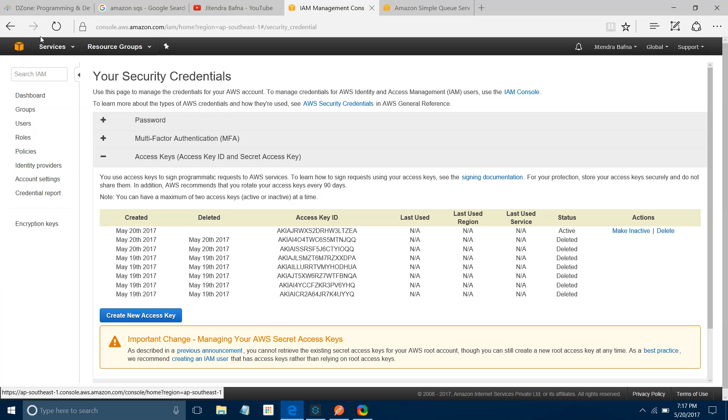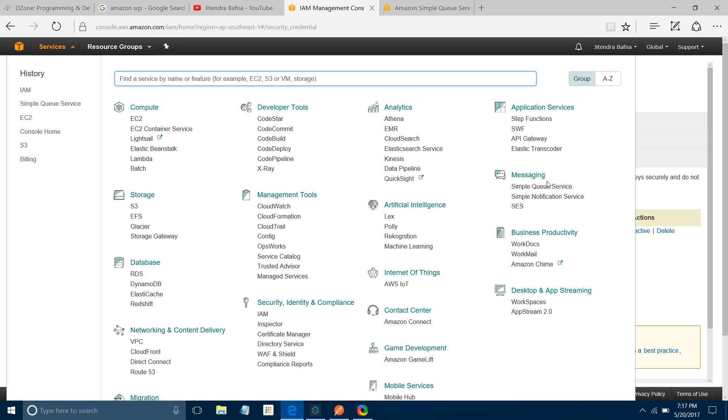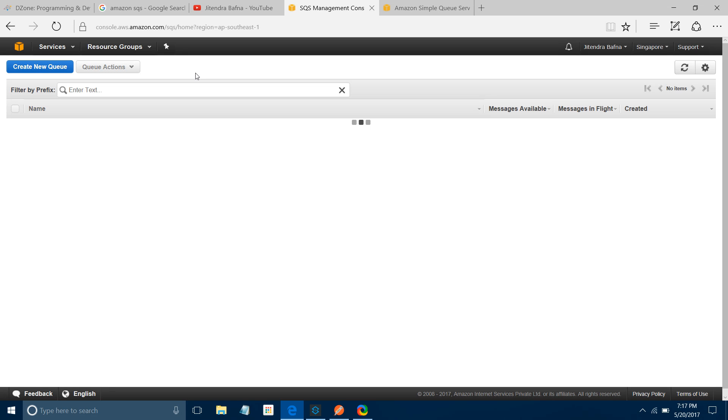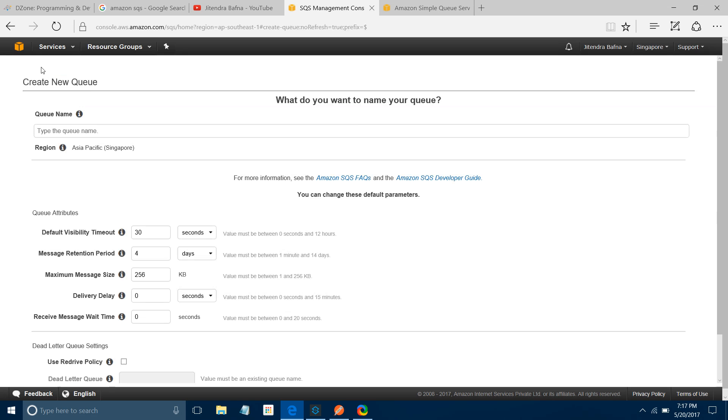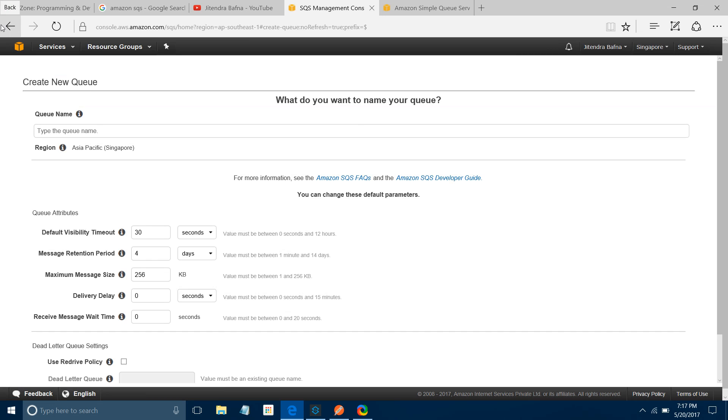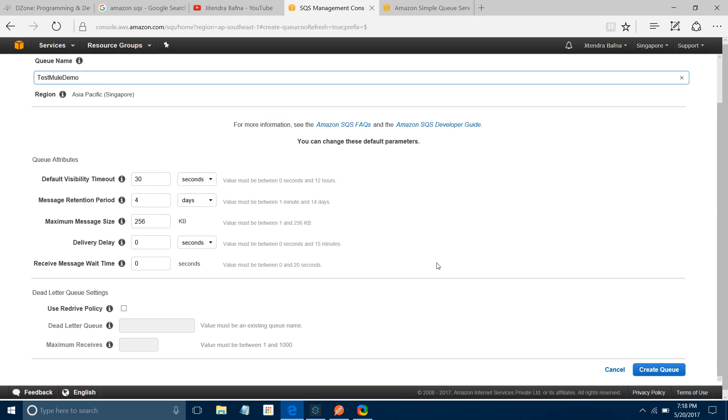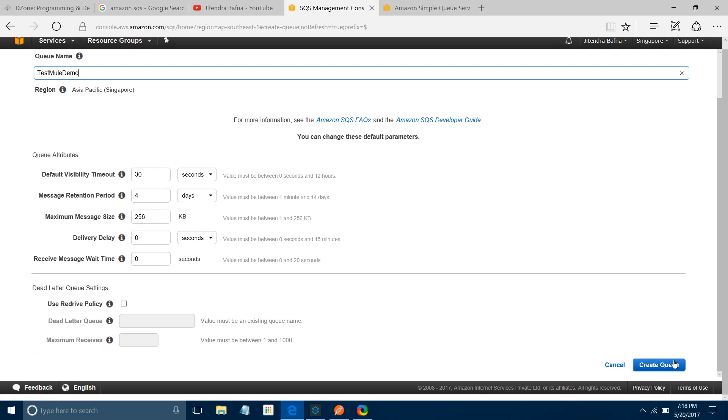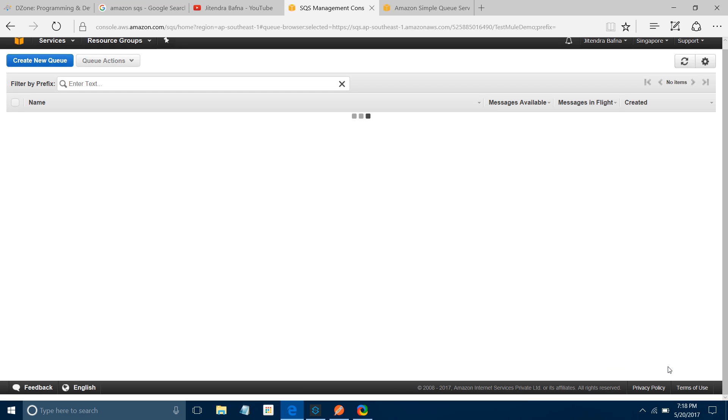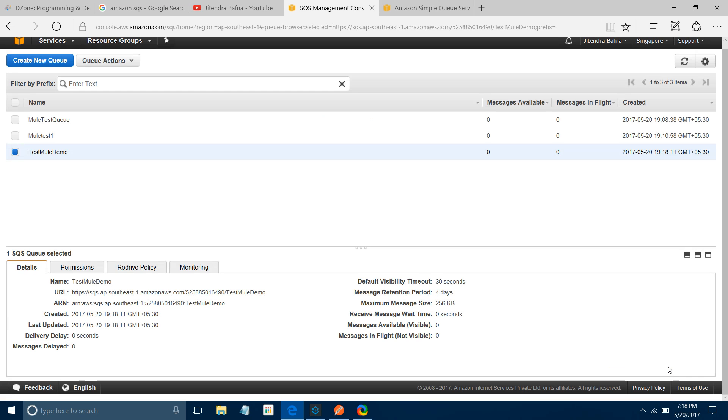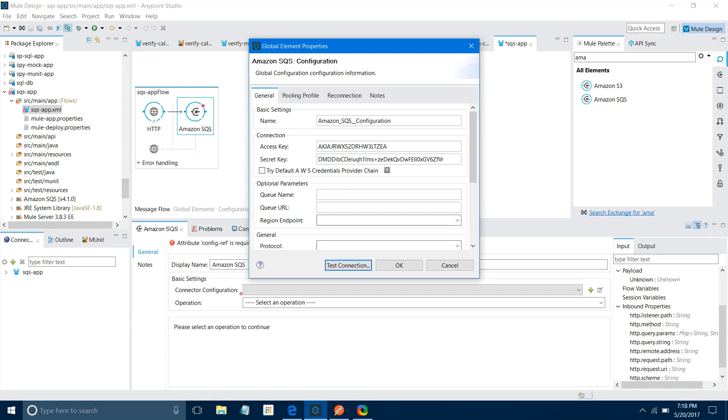Now Test Connection - it will fail because it requires Queue Name and Queue URL also. Let me create a queue. Let's close this and go to Dashboard. Under Messaging, you can see Simple Queue Service. Let's click on this and create a new queue. I will name it Test Mule Demo and keep all settings as default. I will keep the region in Asia Pacific and Create Queue.